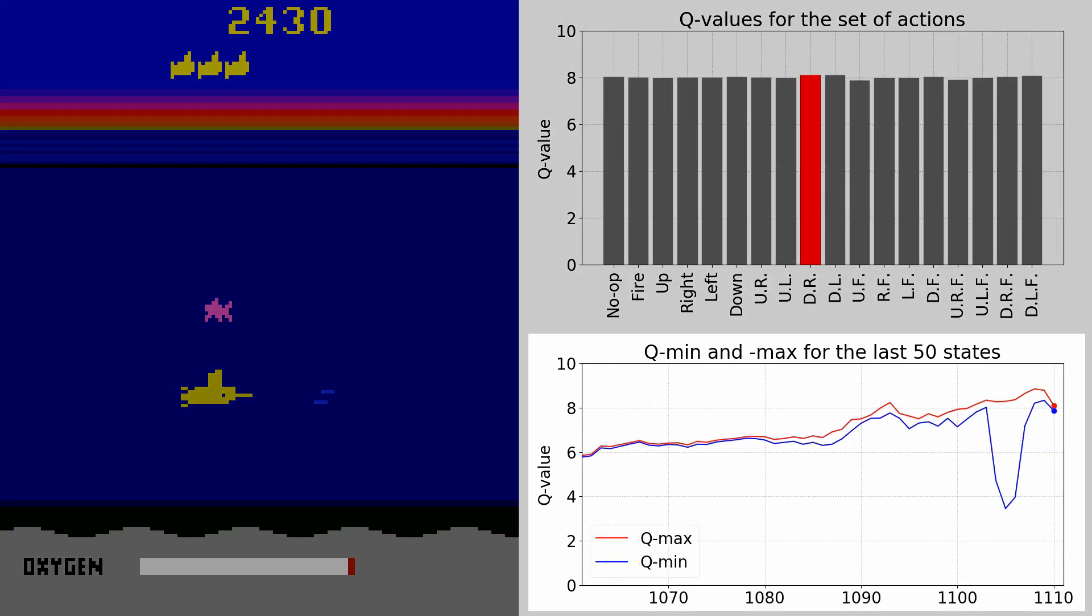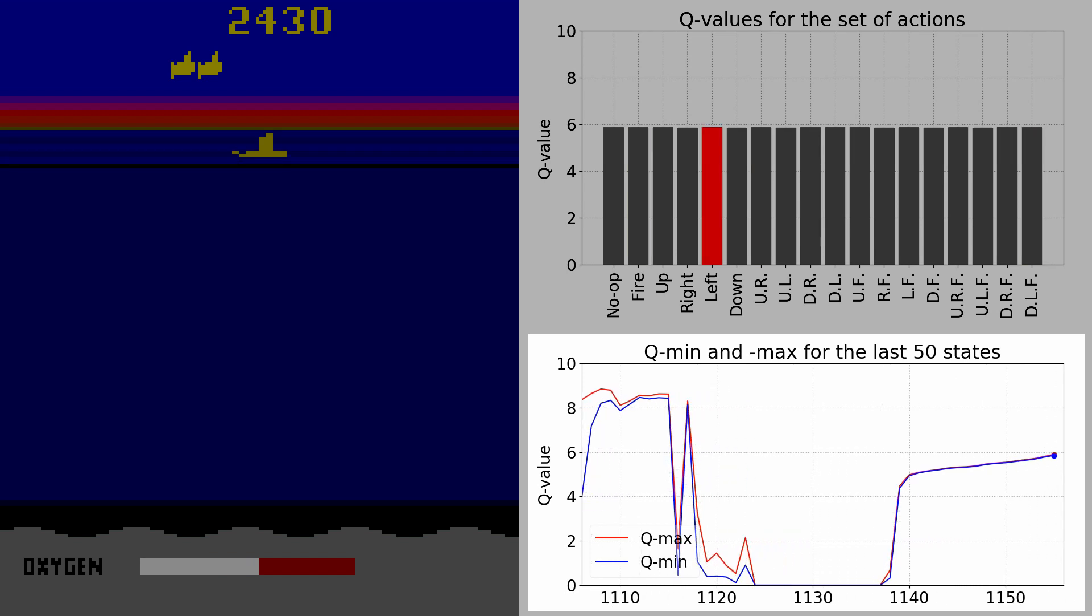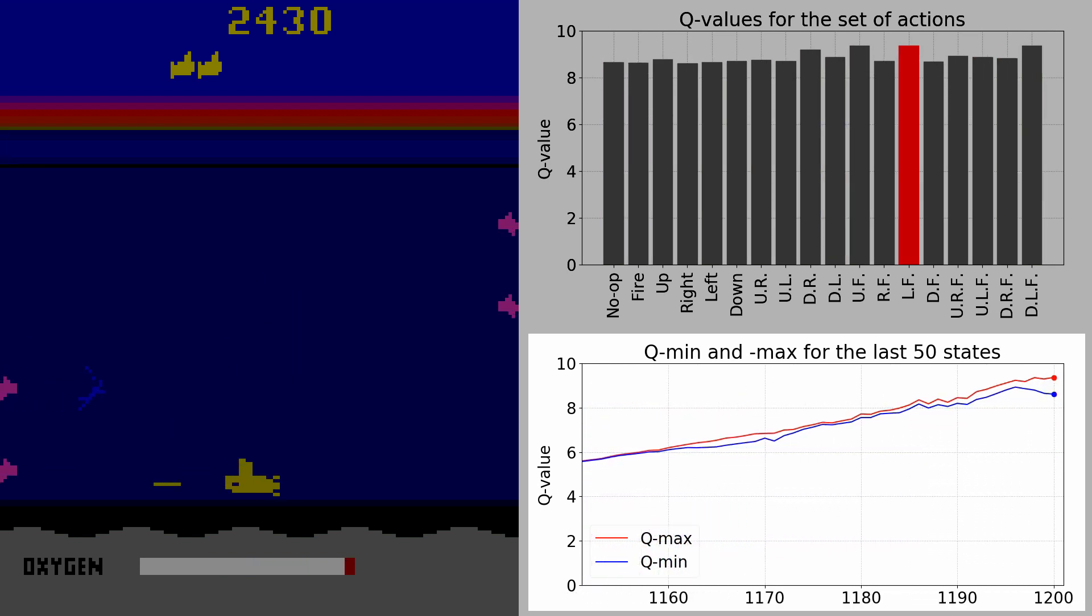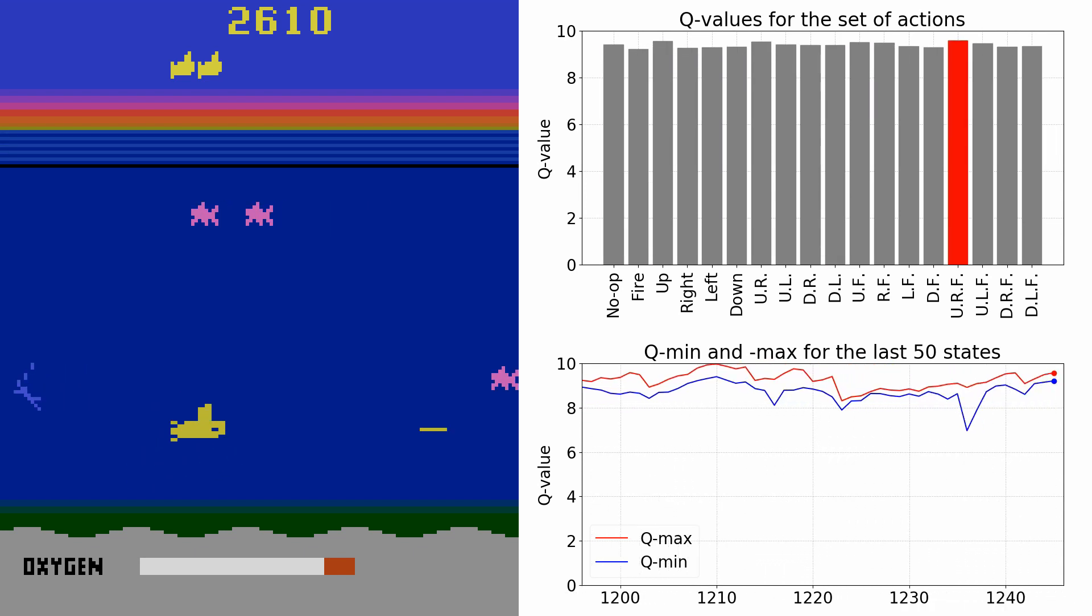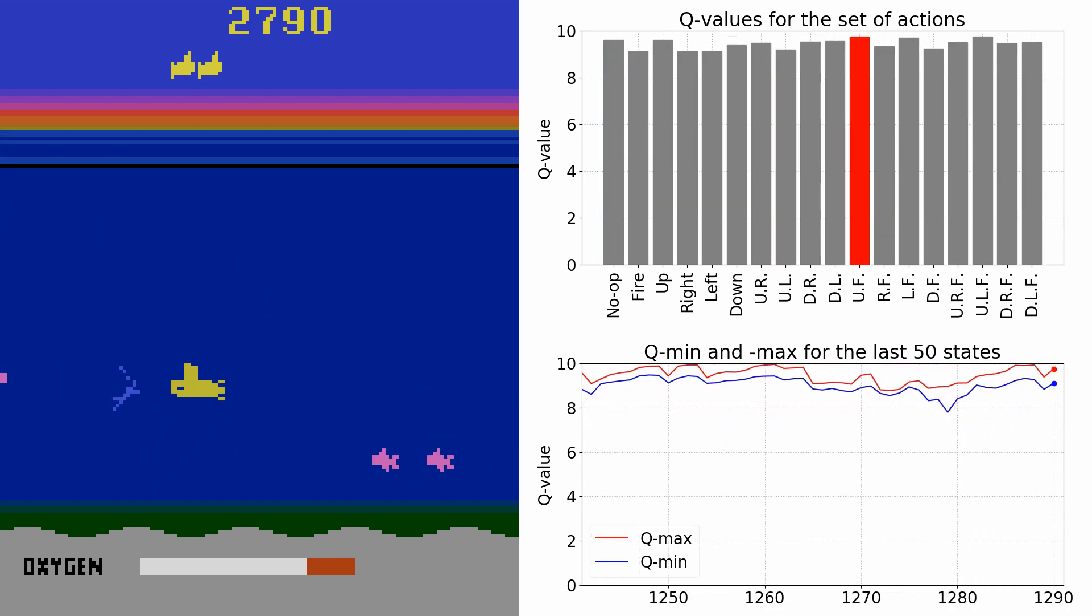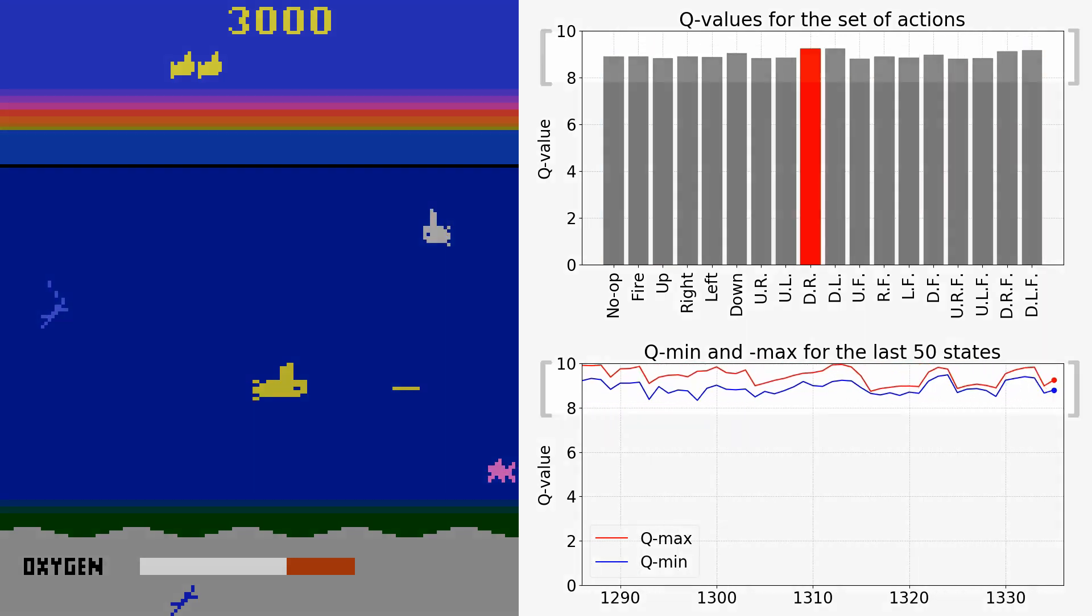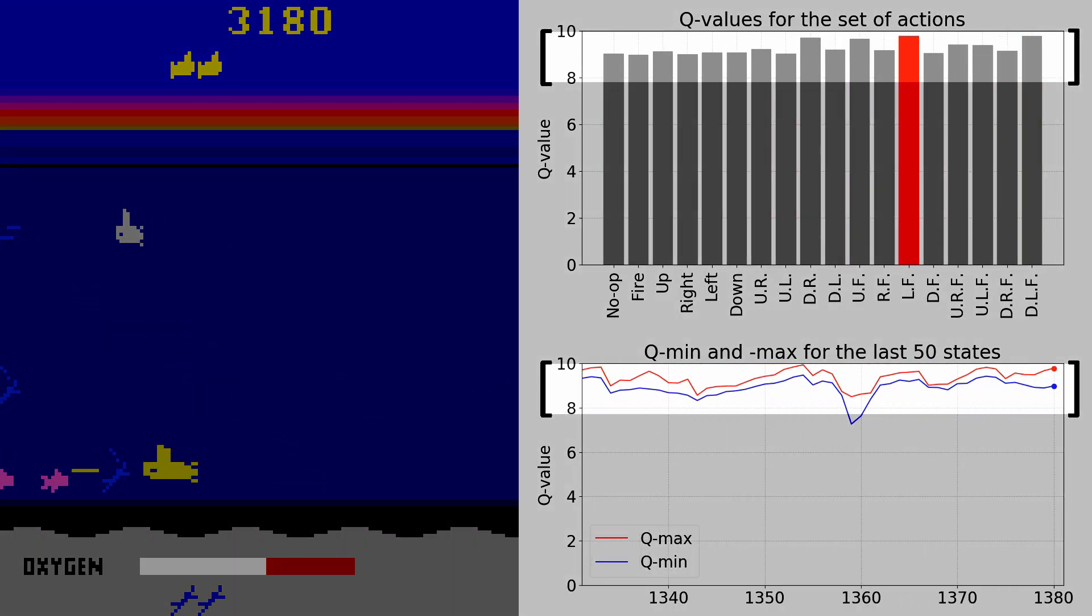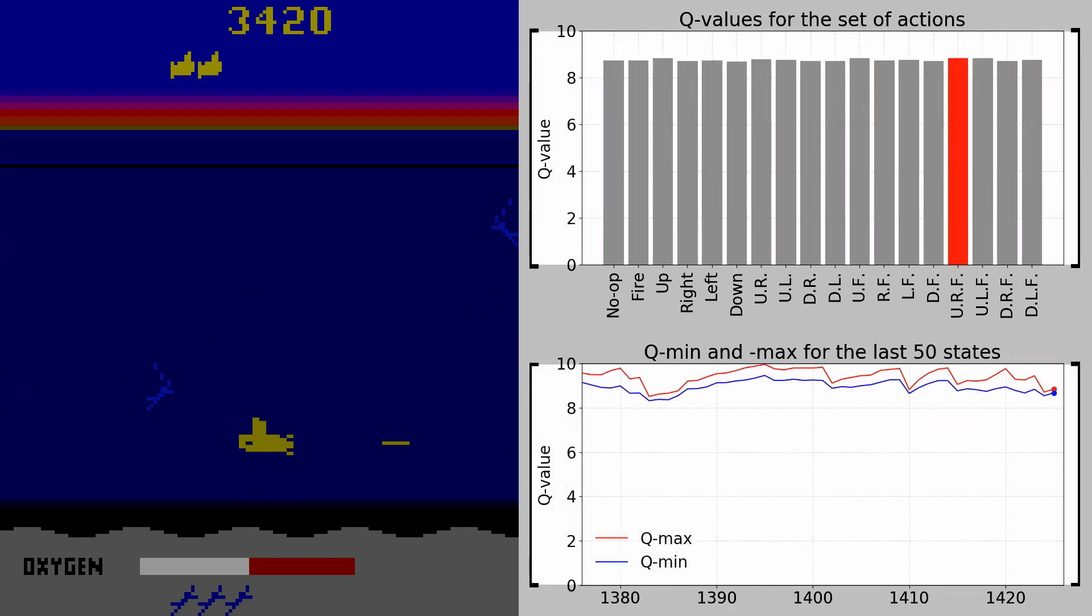The animated curves on the right side show the range of minimum and maximum Q values for the last 50 time steps. Hereby we can observe an important regularity, which reveals the essence of the dueling network approach.